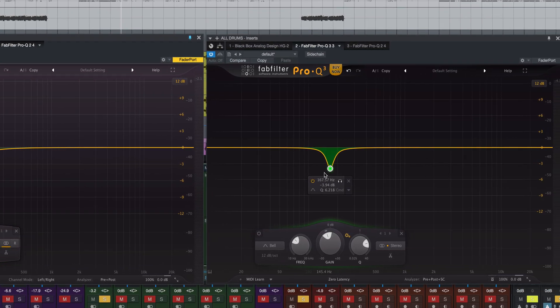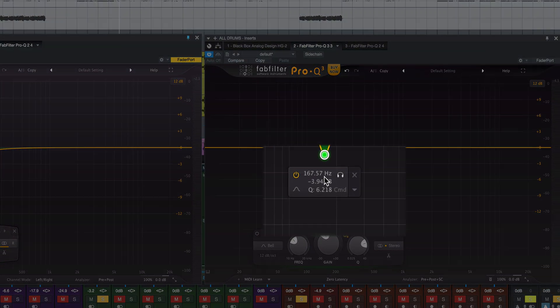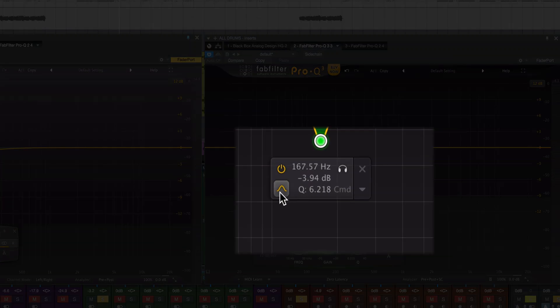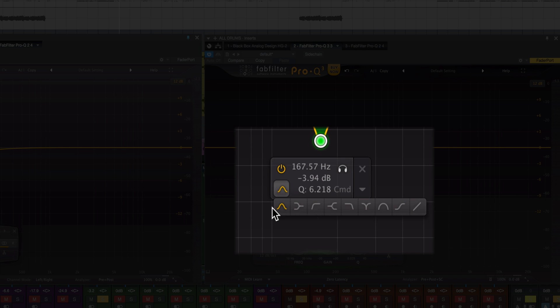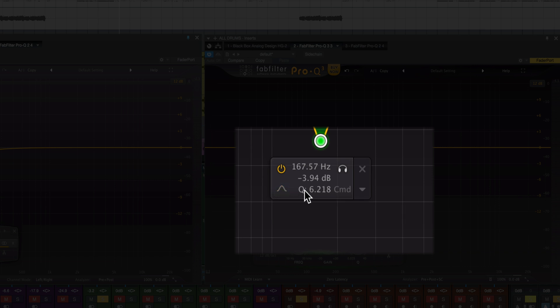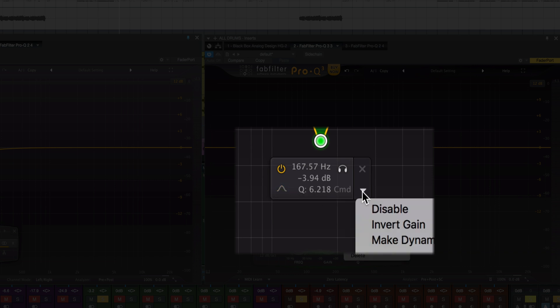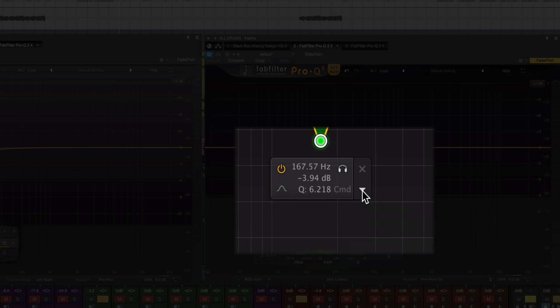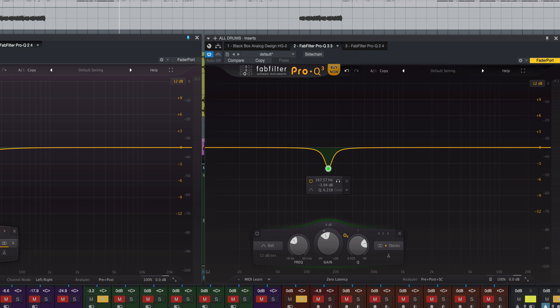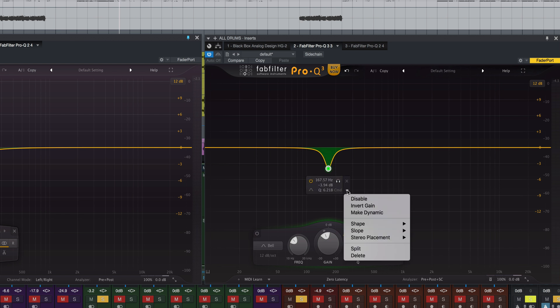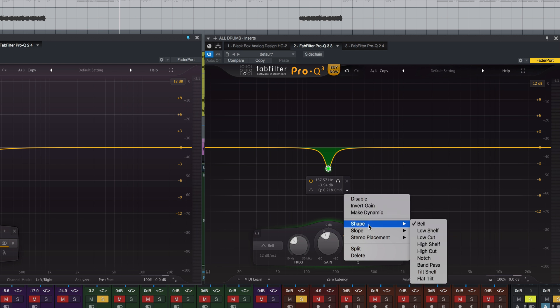In Pro Q3, more controls are featured in here. I can change the shelving versus bell versus notch versus tilt and all the other different filter types I have all within this menu right here. I also have a little drop-down menu which I didn't have before. In that little drop-down menu I can disable the band, invert the gain, make it dynamic which we'll get to in a minute. Shape also is within here, slope's down there.